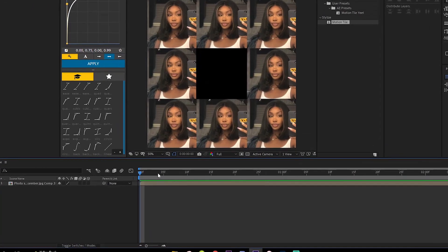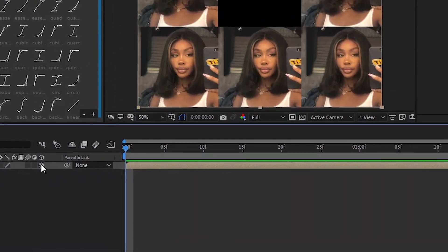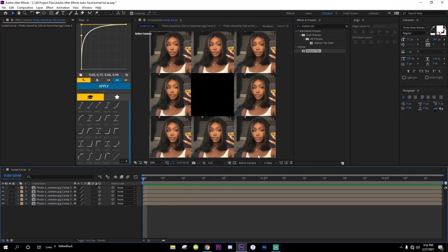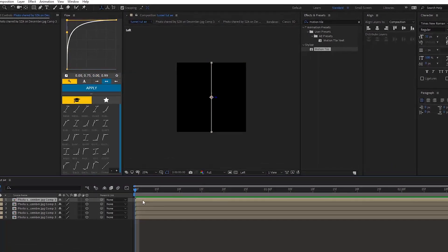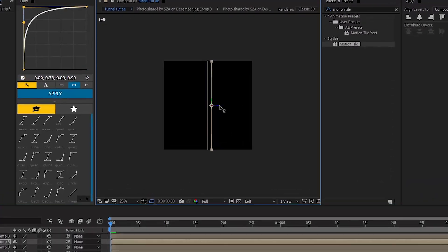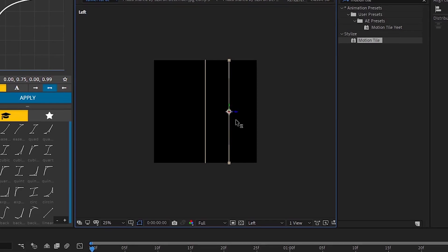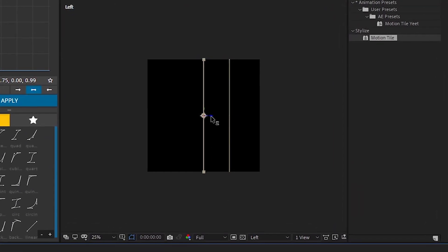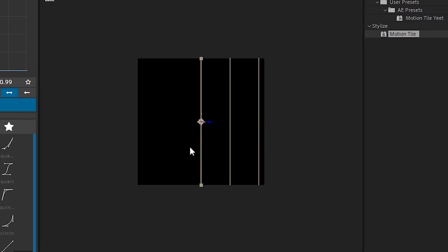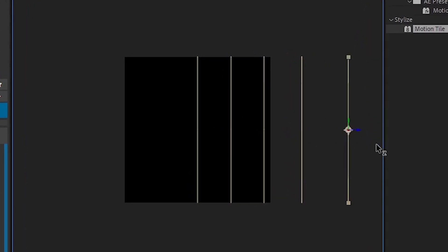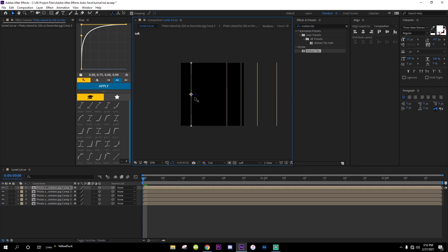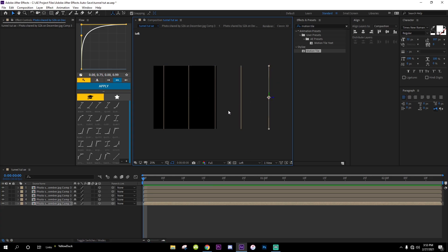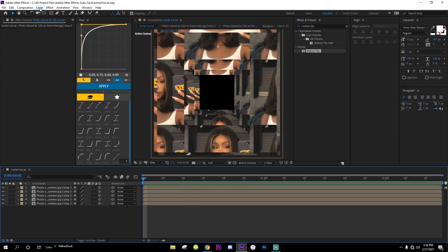Once you got it pre-composed, you're going to click on this layer, make it a 3D layer, and then duplicate it however many times you want. Go over to Active Camera and click on Left. Move it a little bit up, and position each one. You can put more space in them if you would like. Once you got it how you want it, go back to Active Camera.